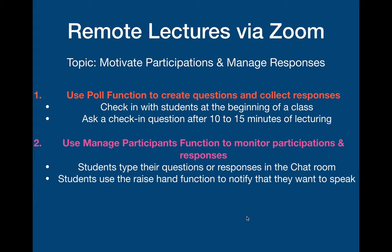The topic for today is how to motivate participations and how to manage responses from the students. First, I want to show you how to use the poll function to create questions and collect responses. For example, you can use this function to check in with students at the beginning of the class, or you can ask check-in questions after 10 to 15 minutes of lecturing.